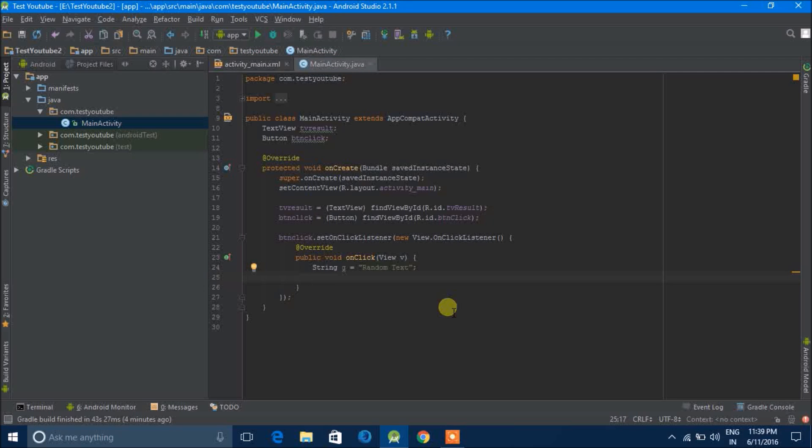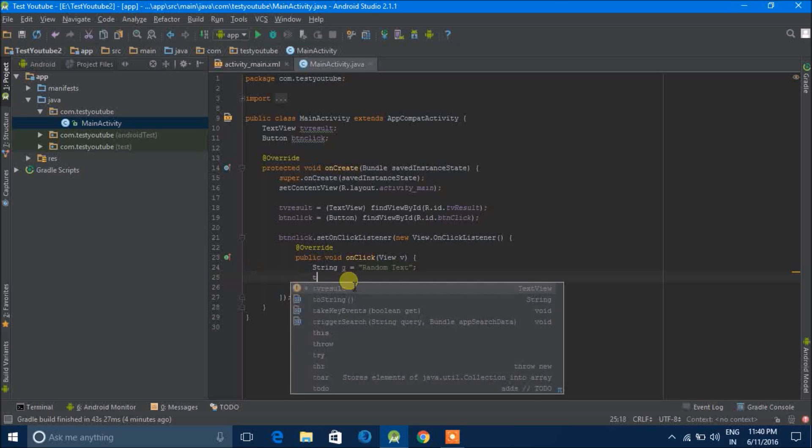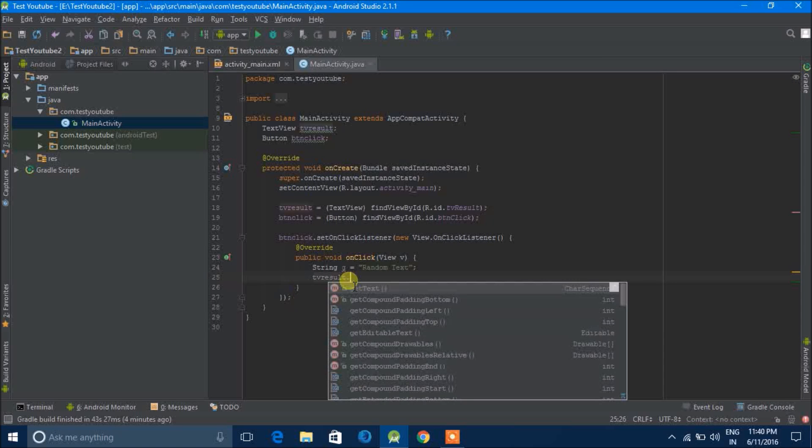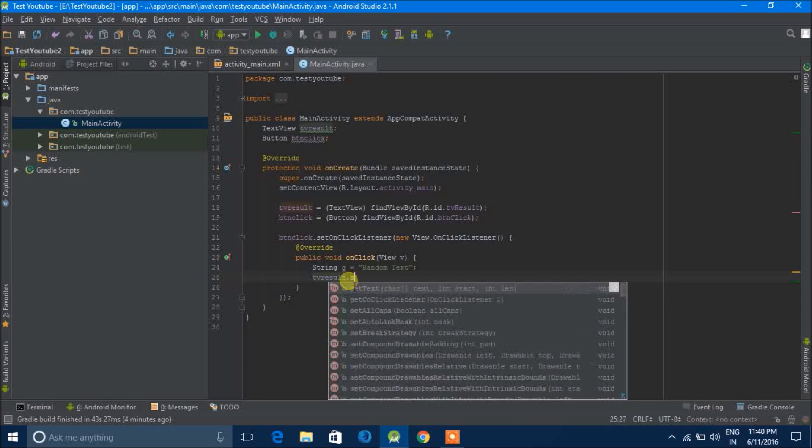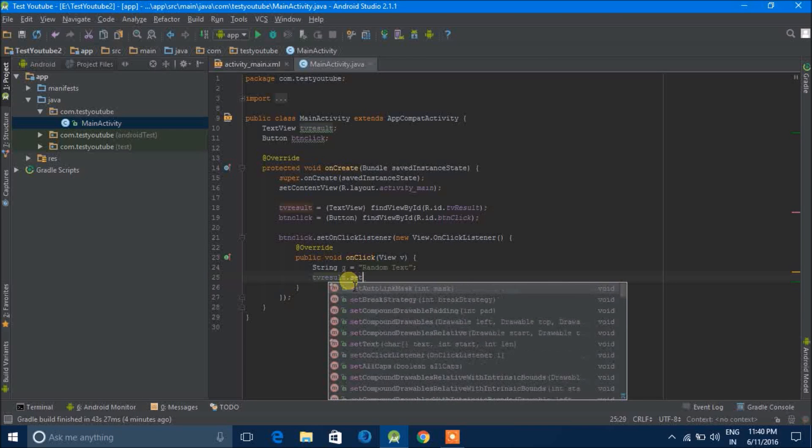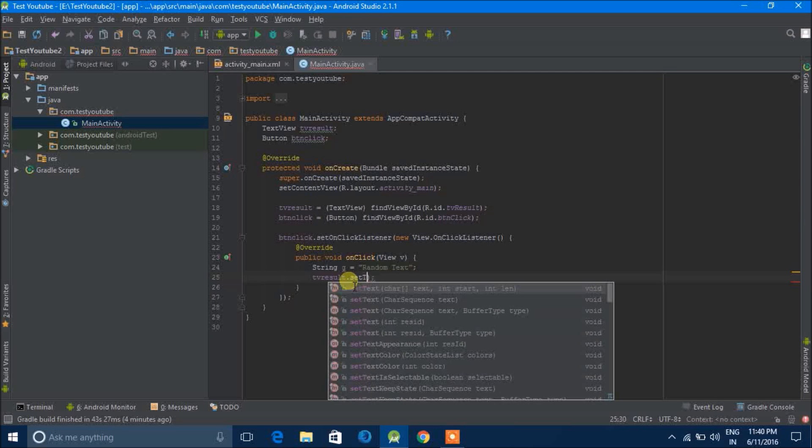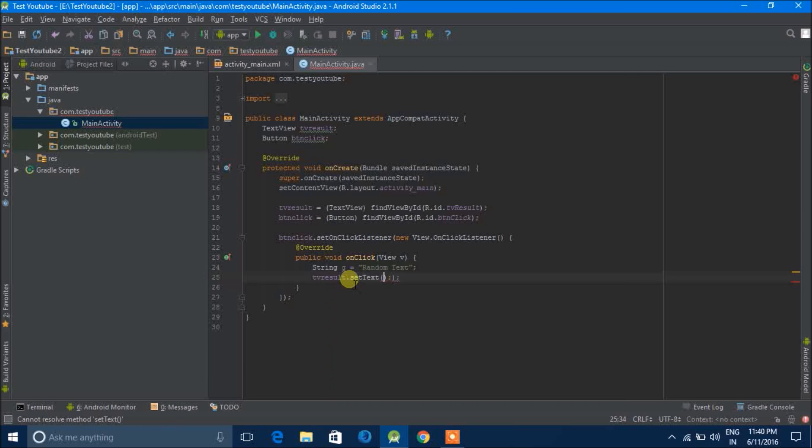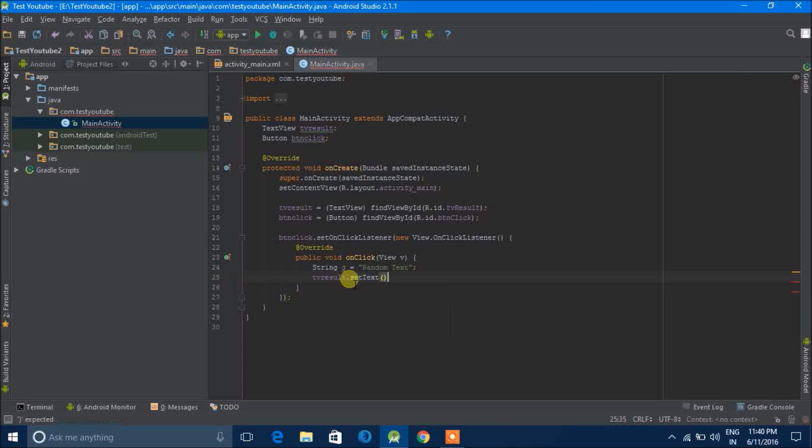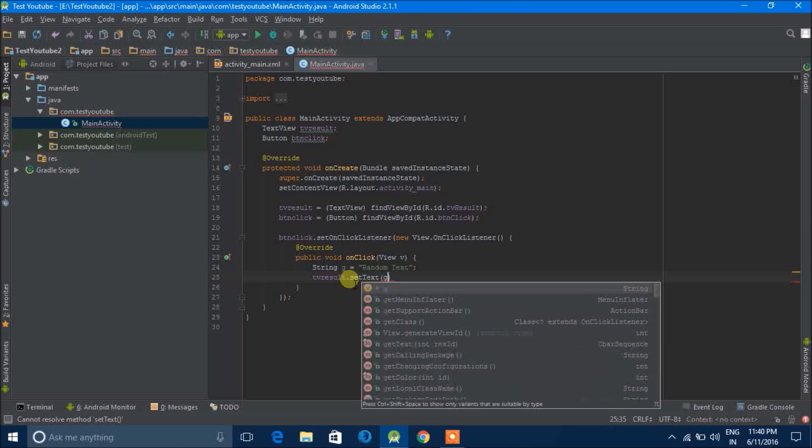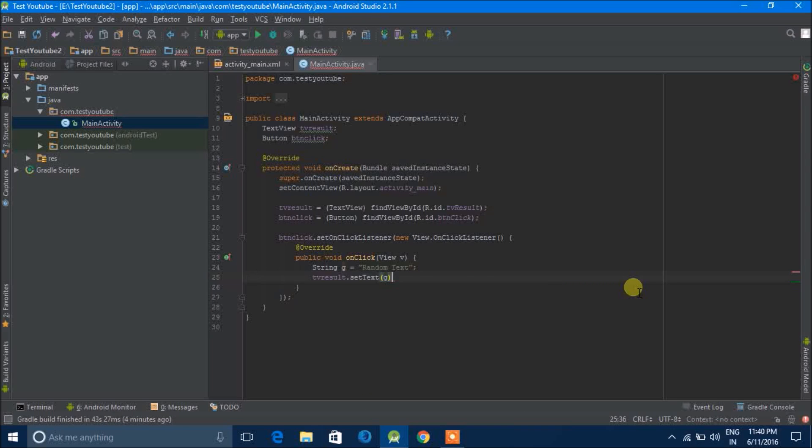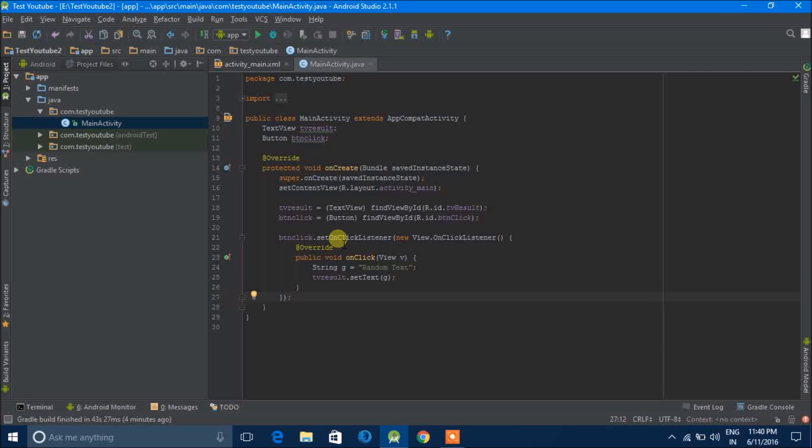So next what we can do is we'll have to set the TV result to the string what we have just declared, which is G. So we'll type TV result dot set text. In this we can type G. It shows that G is a string. We'll press enter, then a semicolon. What it will do is when the button click is clicked, it will set the text in the TV result to string G.